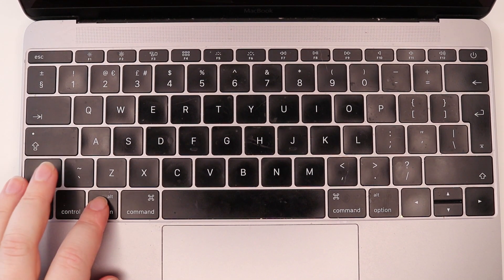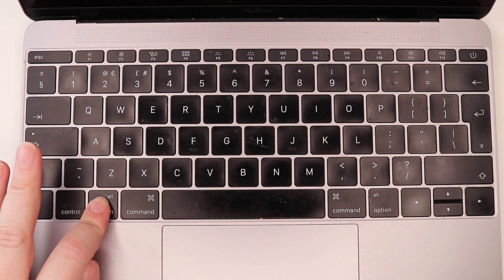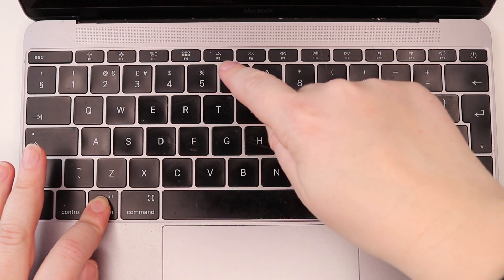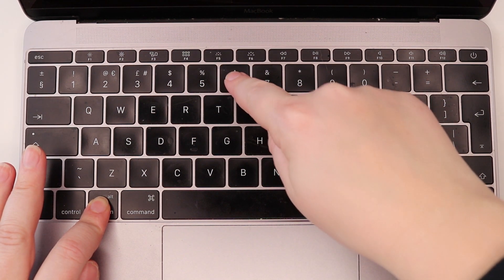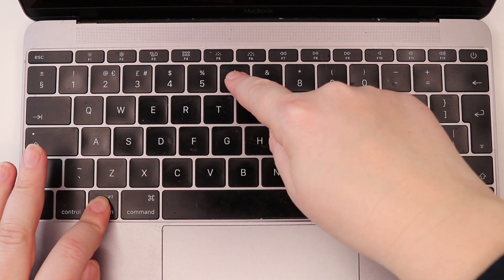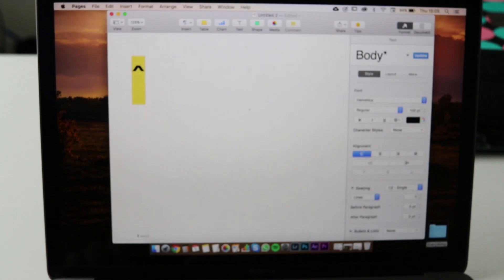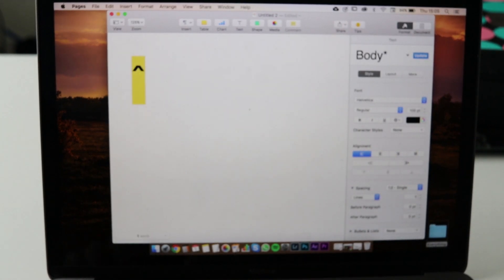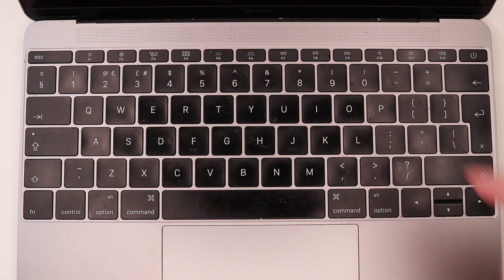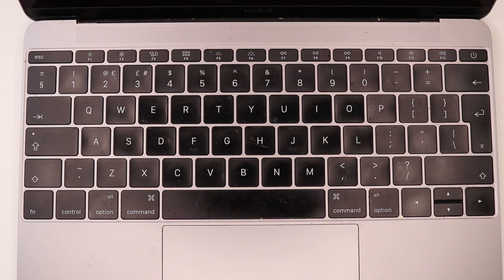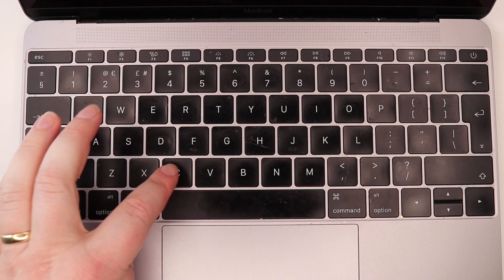To put a hat on a letter, press and hold option and press the number 6. The hat appears and you can let go of the keyboard. Afterwards choose the letter on which you want the hat to appear.